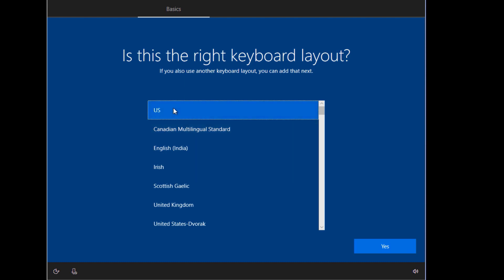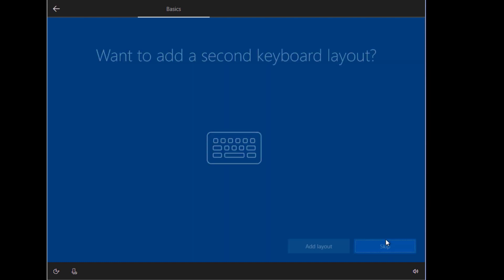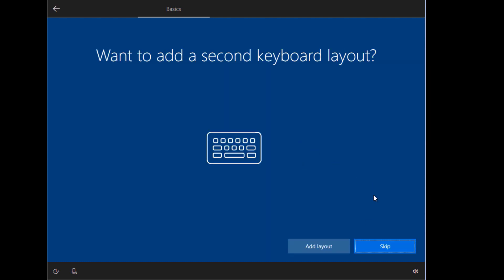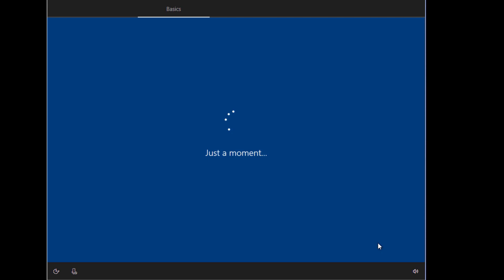Okay, so over here we'll select the keyboard layouts. We'll skip here and then we'll continue.